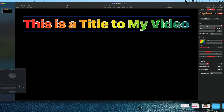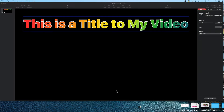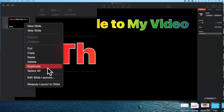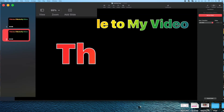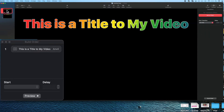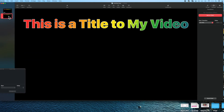I also moved the text to the top of the page, which is where I want it in the title. Now that the title is set, I need a way to remove it from the screen. To do that, I go to the left-hand side and duplicate the first slide. Duplicating also duplicates the build-in feature, so I eliminate that on the second slide. Back on the first slide, I change it from On Click to After Transition so the action starts automatically.